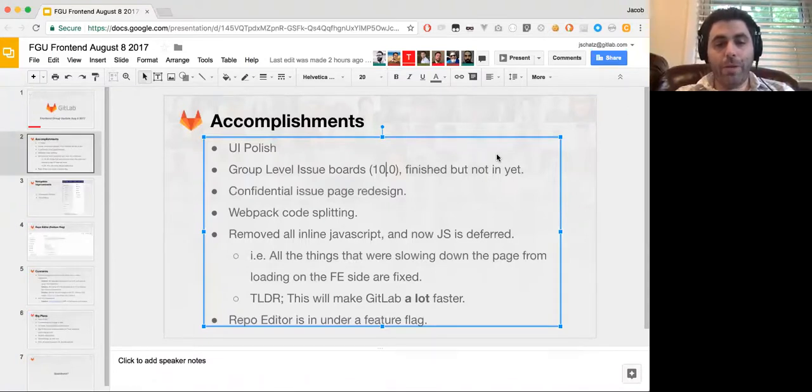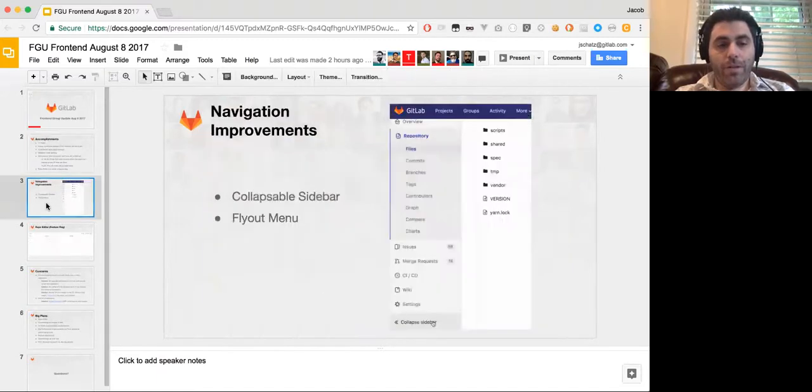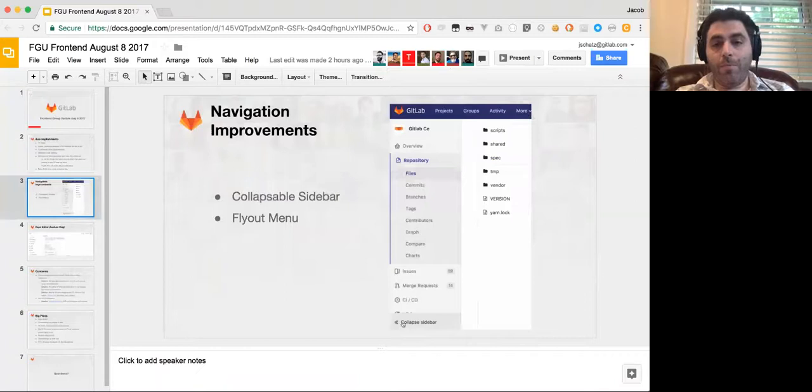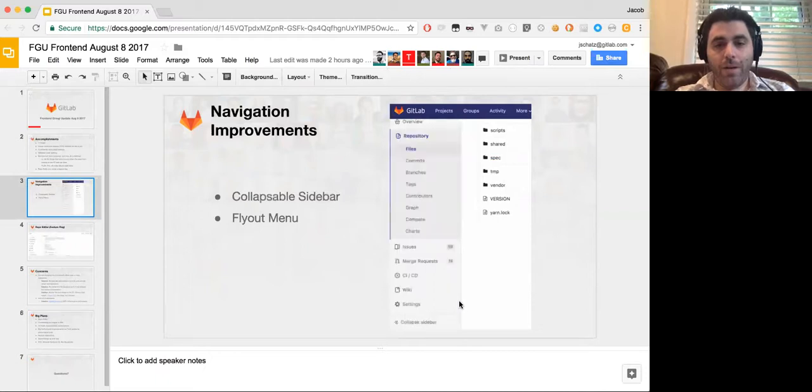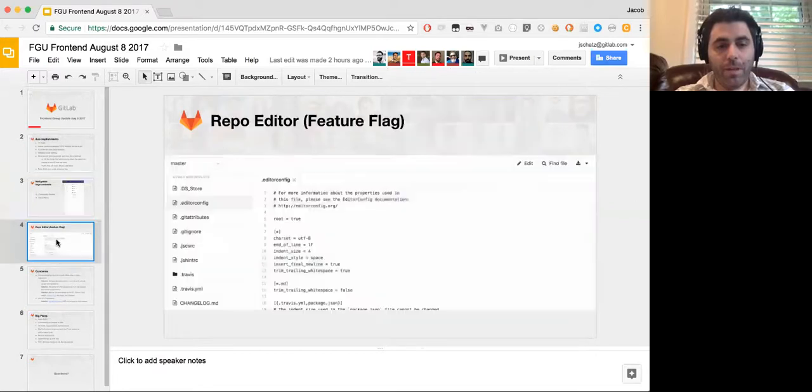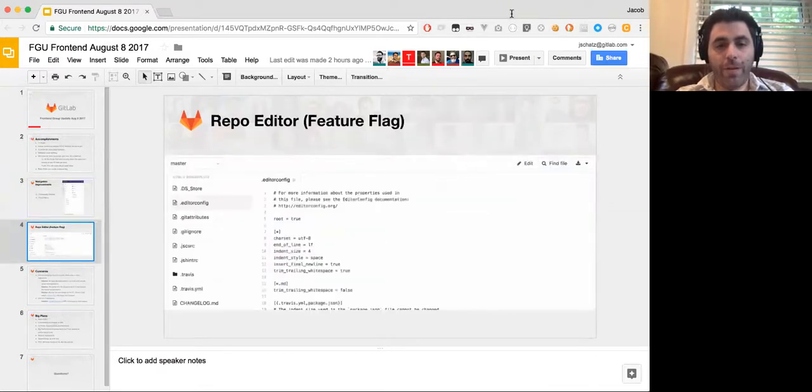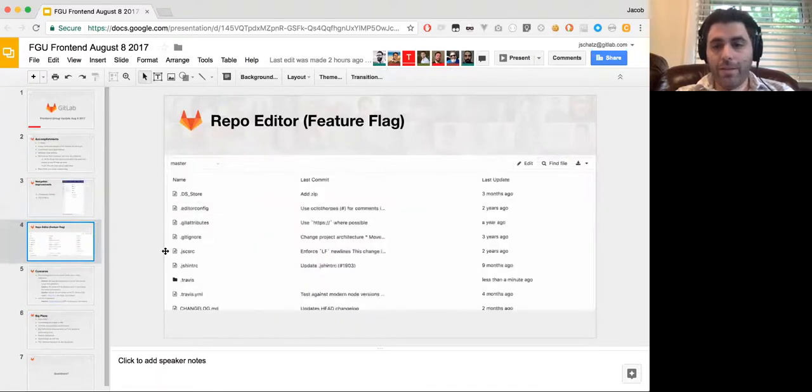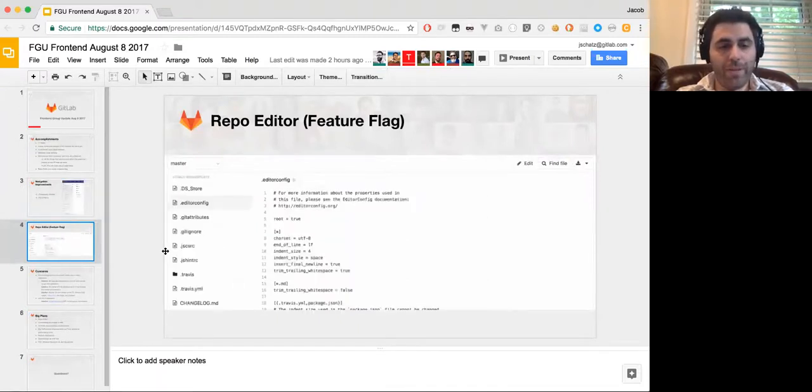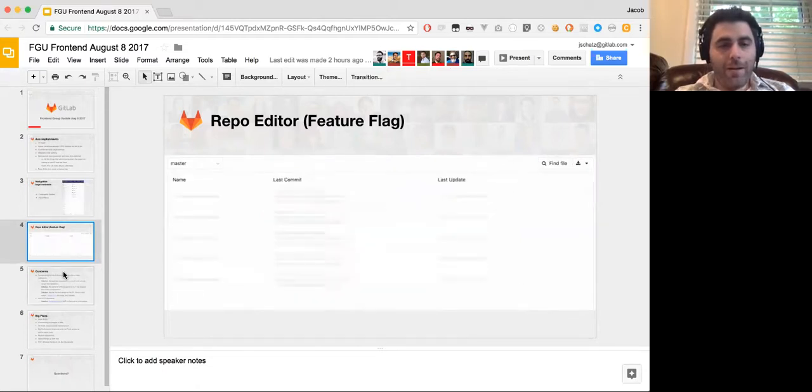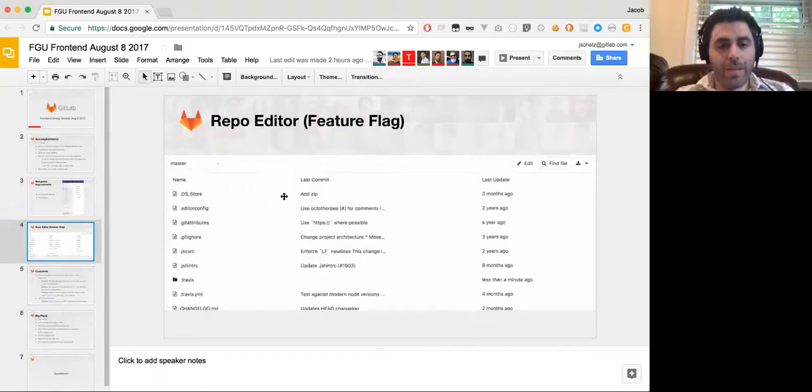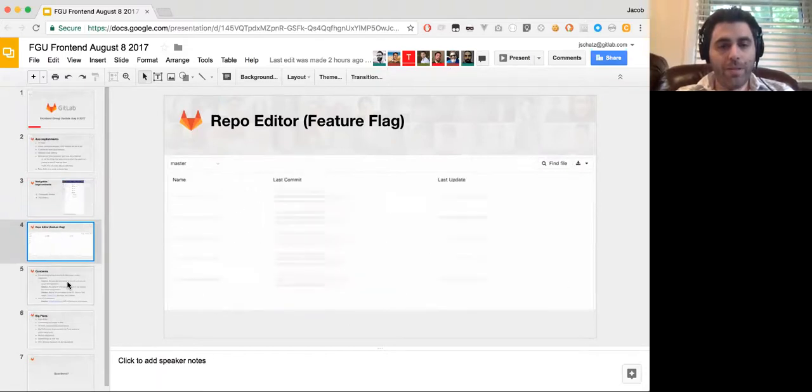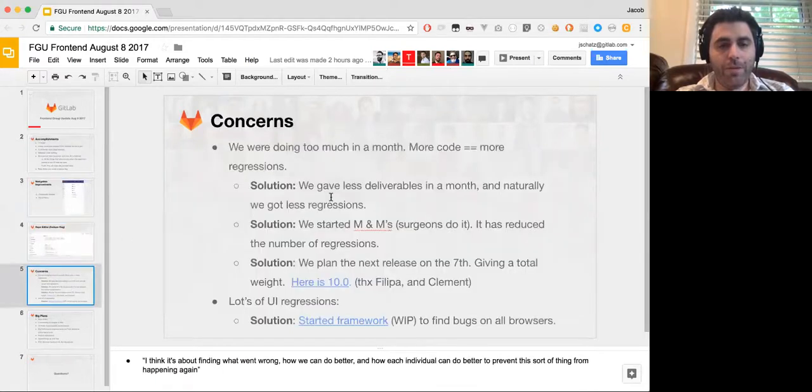And the repo editor is in under a feature flag as well. So then some fancy GIFs here for you. We have the collapsible sidebar and flyout menu, which you can see here, which looks really fantastic. And here's just a quick GIF of the repo editor. And that is the start to a really big thing in GitLab. And what that will allow you to do is edit multiple files at once instead of going to different pages.